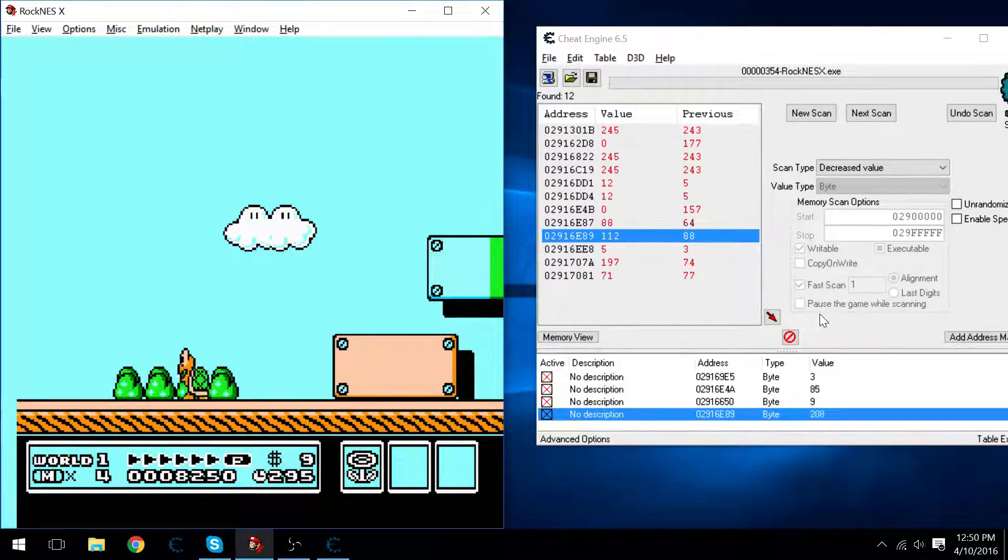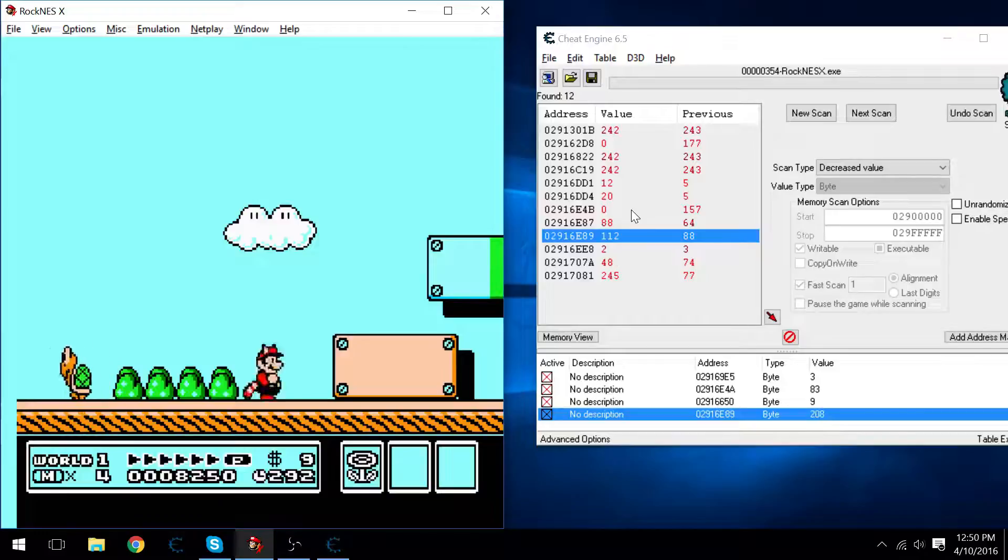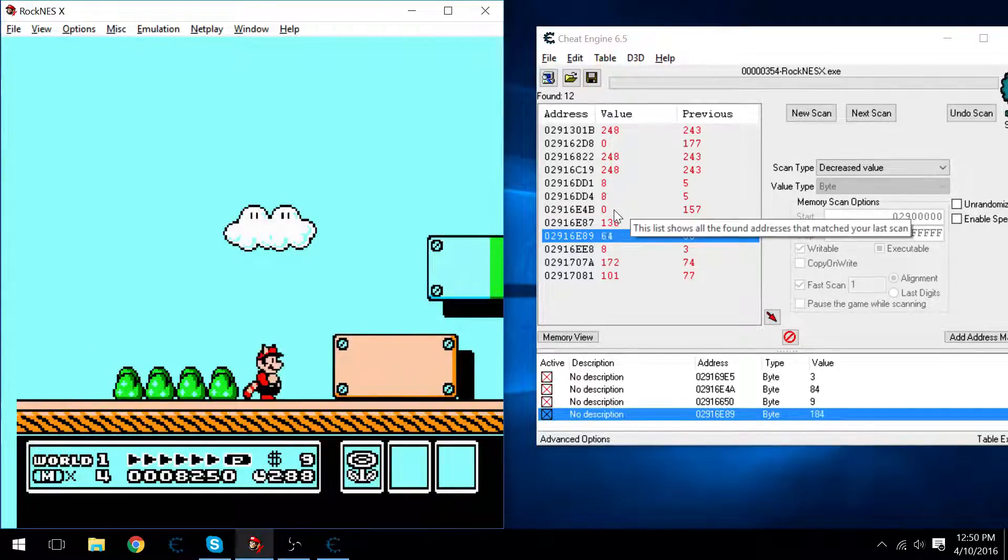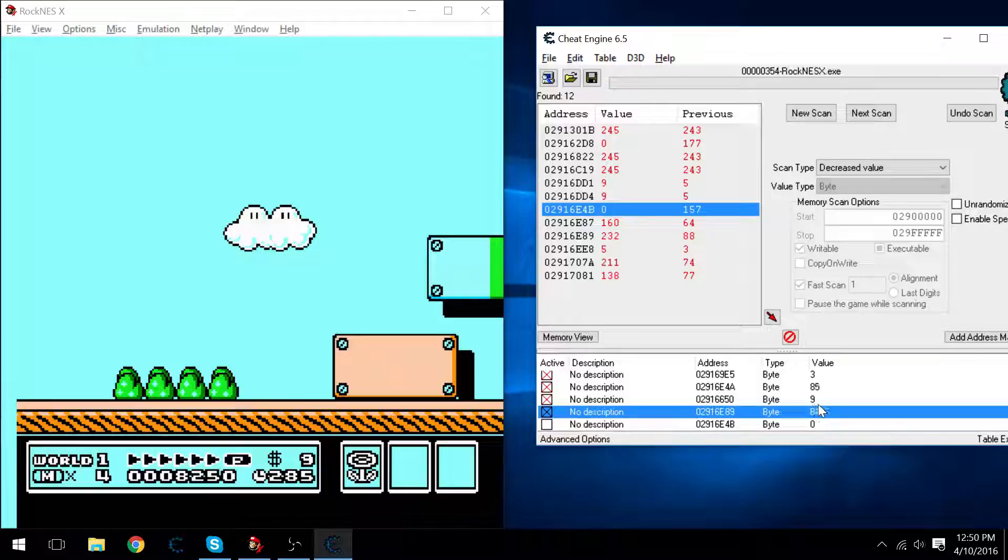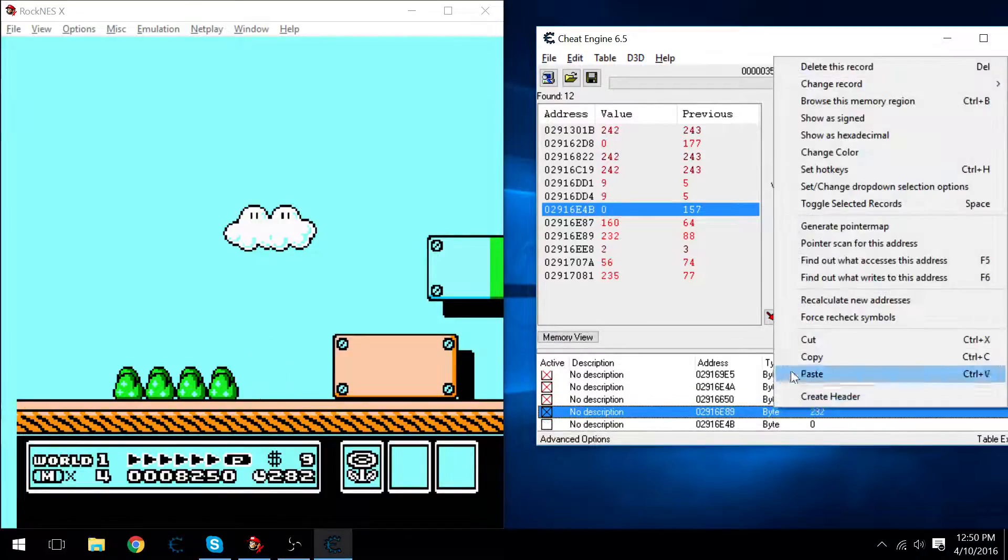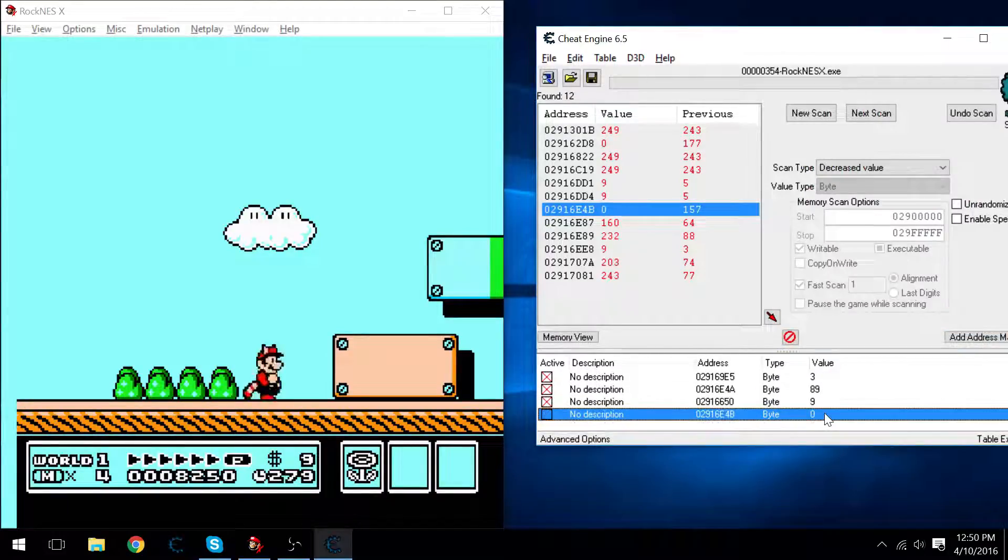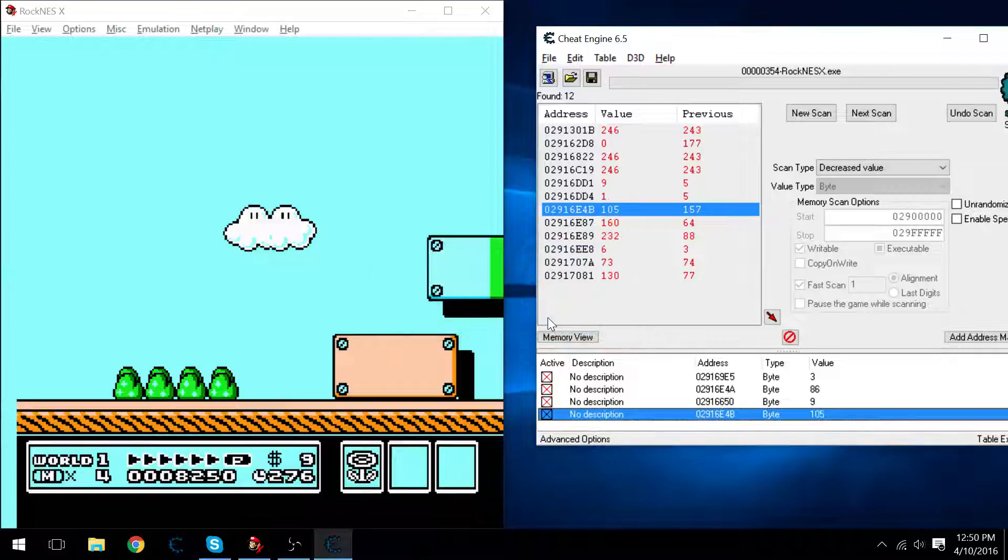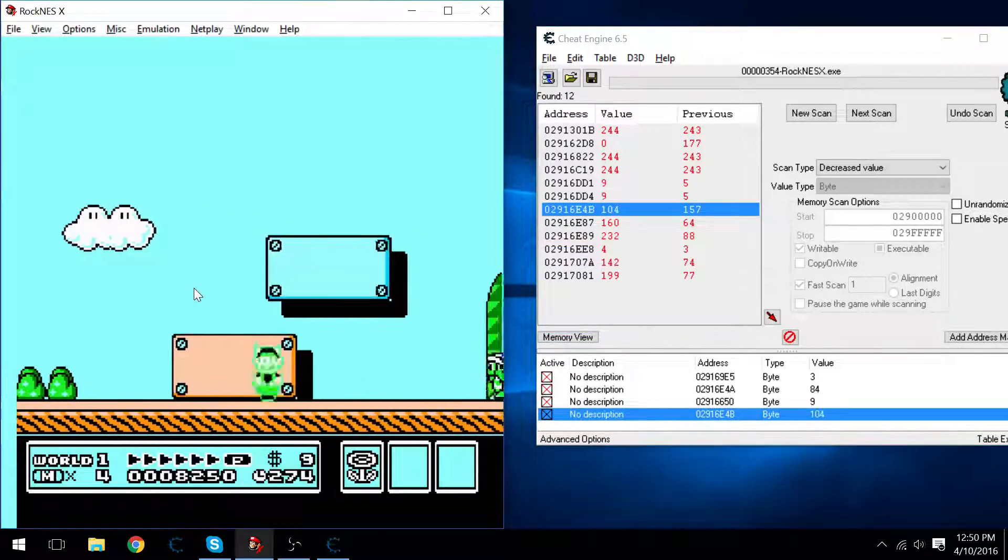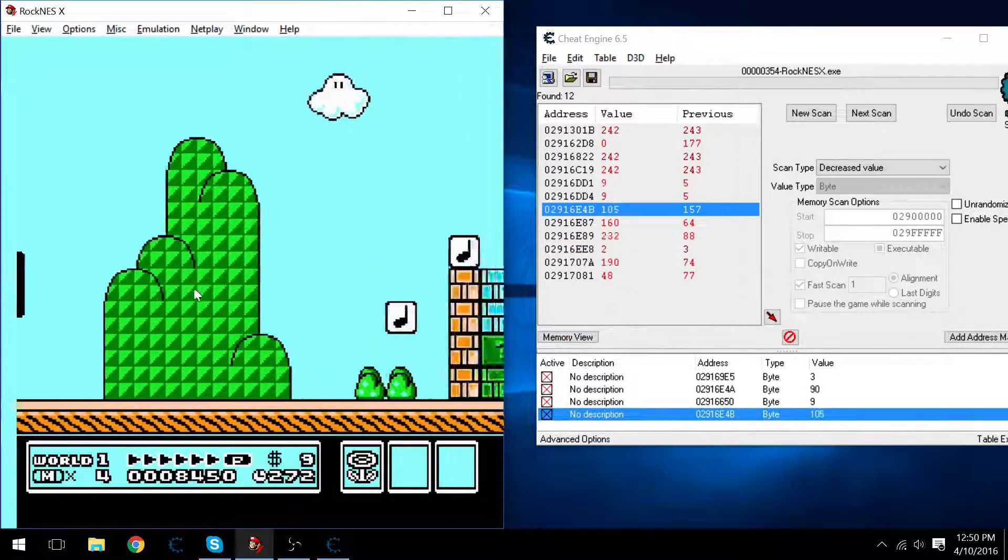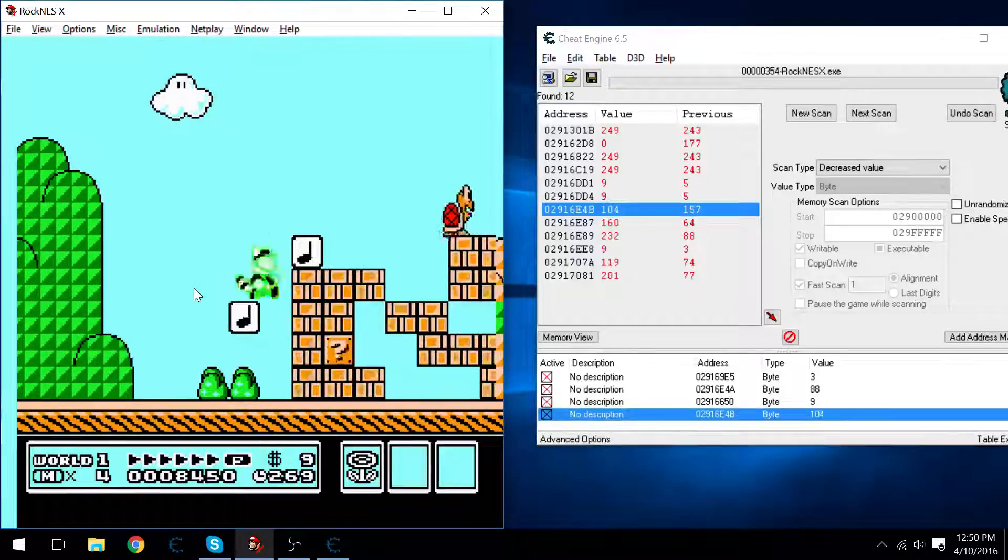Hmm. I see two of them that are not changing at all on their zeros. I think it might be this one instead. Yep. There we go. So now we've got infinite star power and invulnerability. We can pretty much give ourselves any kind of item we want.